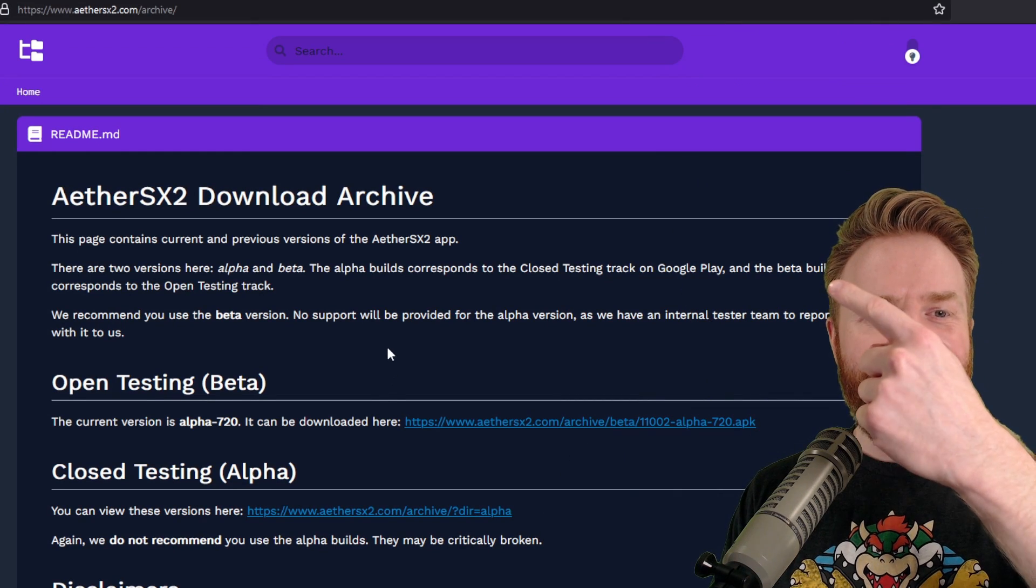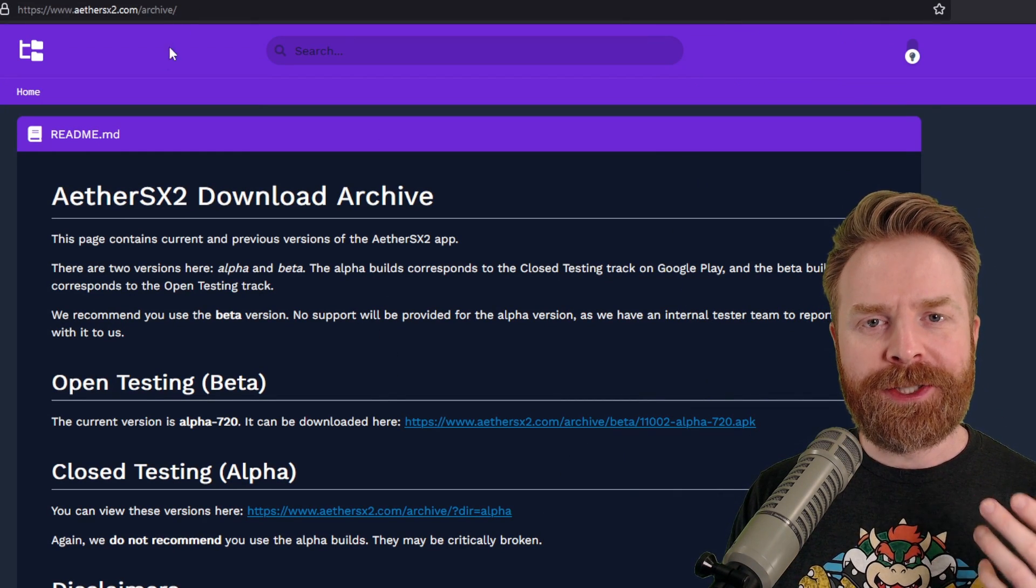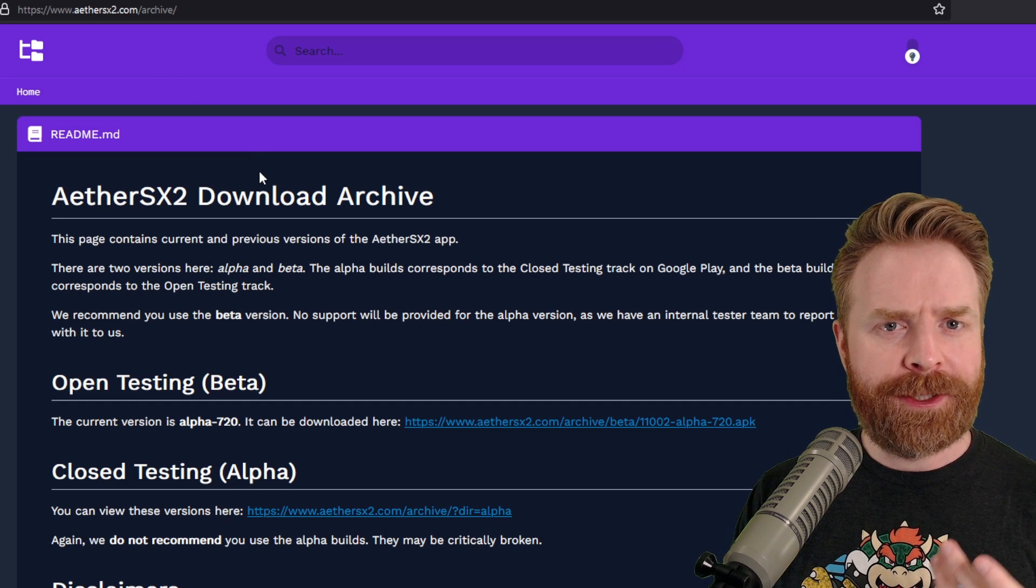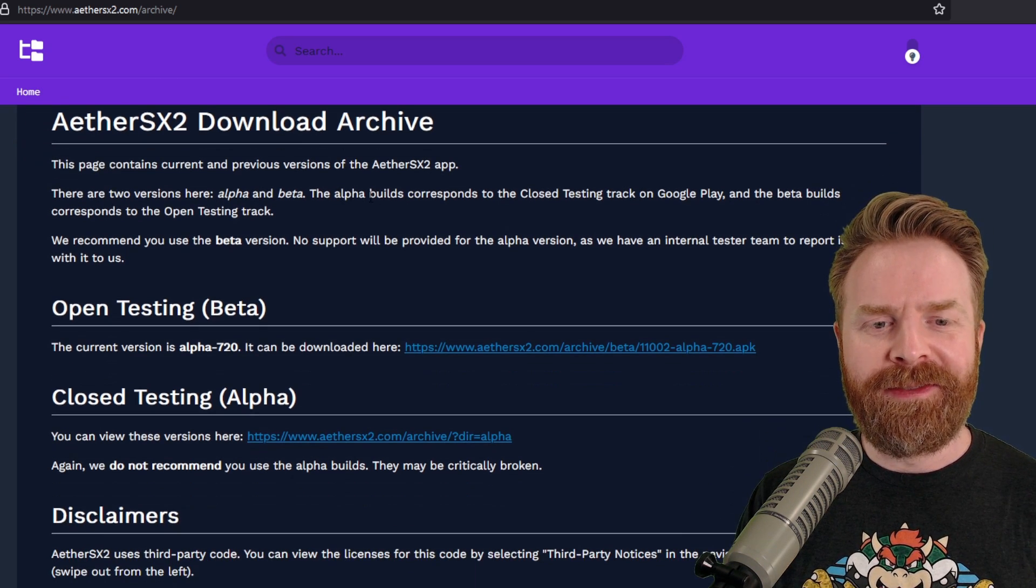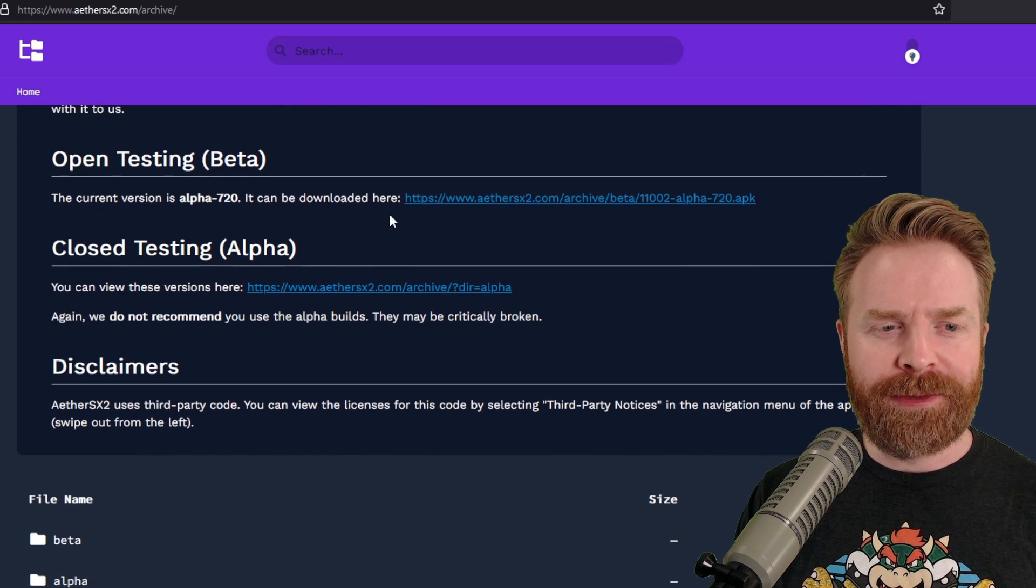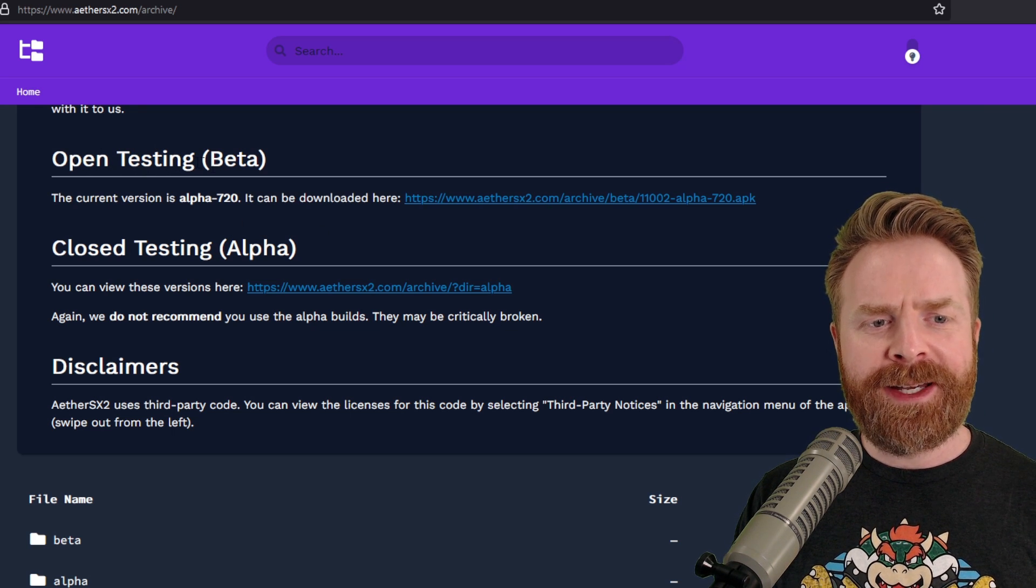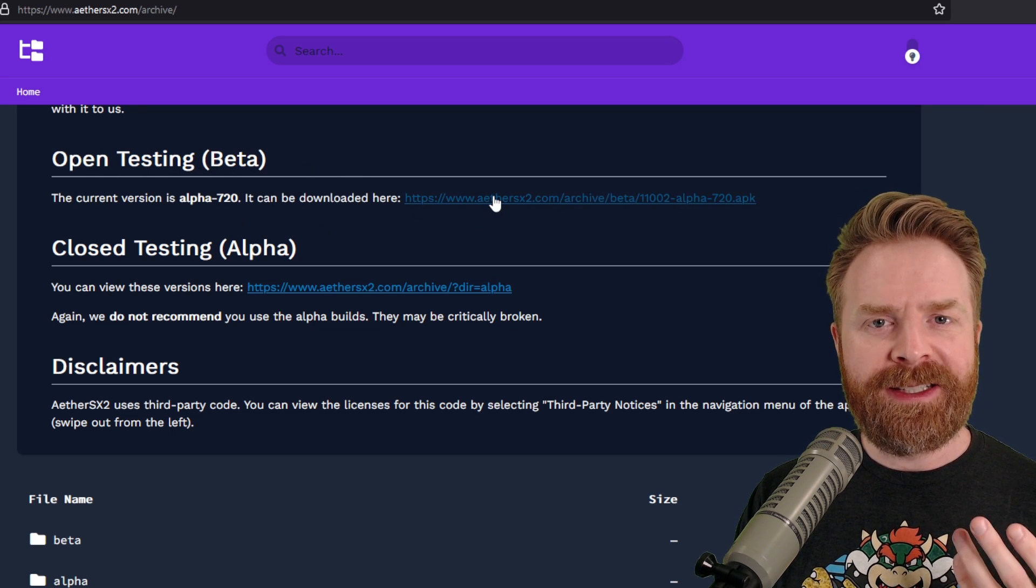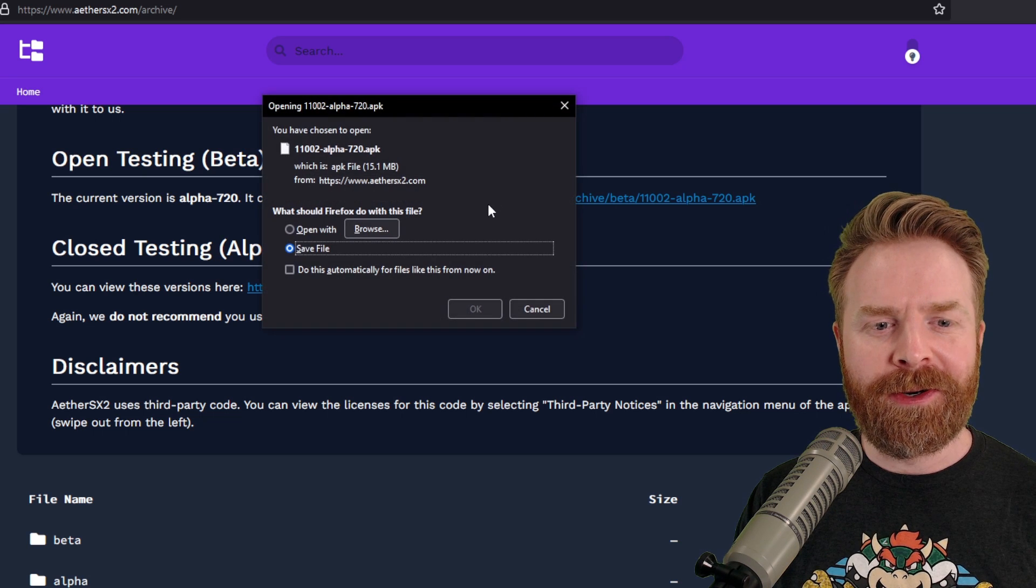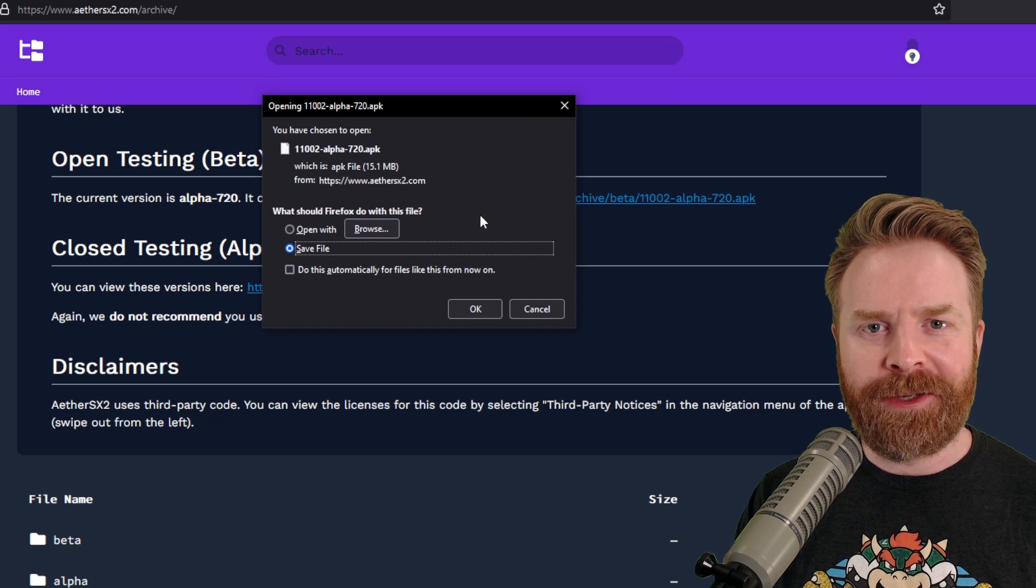The first thing to do is head to AetherSX2.com/archive, and I'll leave a link in the description below. You can do this on PC or right on your Android device. Once you're here, you have access to a few different APKs. The Open Testing Beta at the time of filming is the exact same one that's available on the Play Store. All you have to do is click on it and download it.